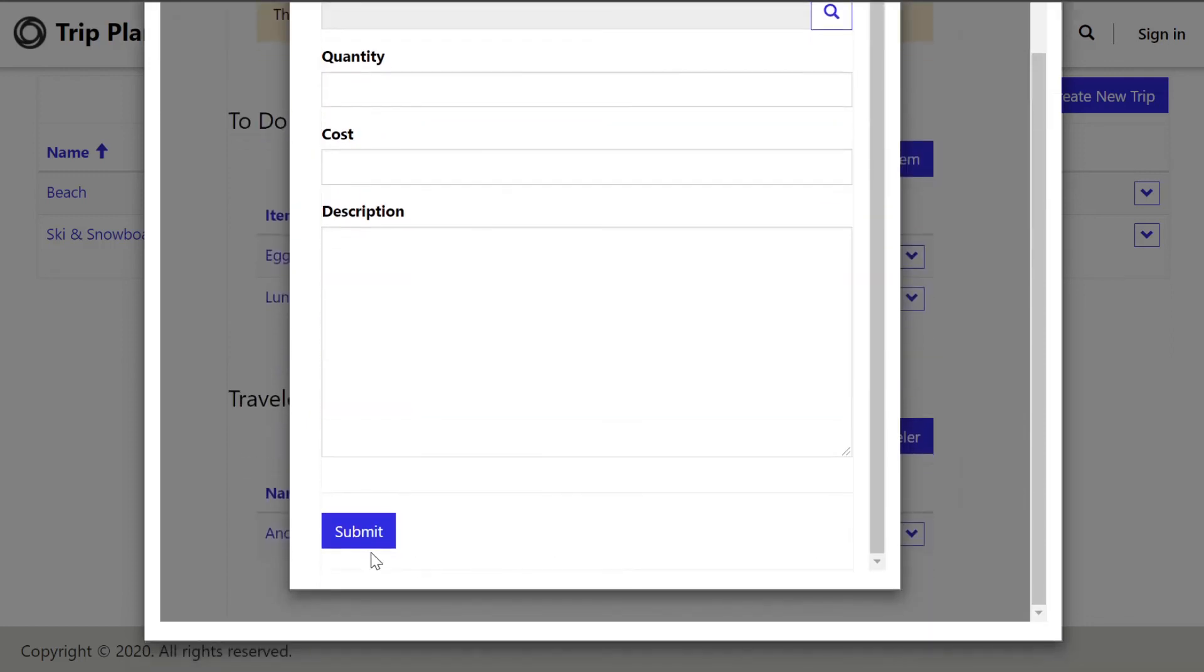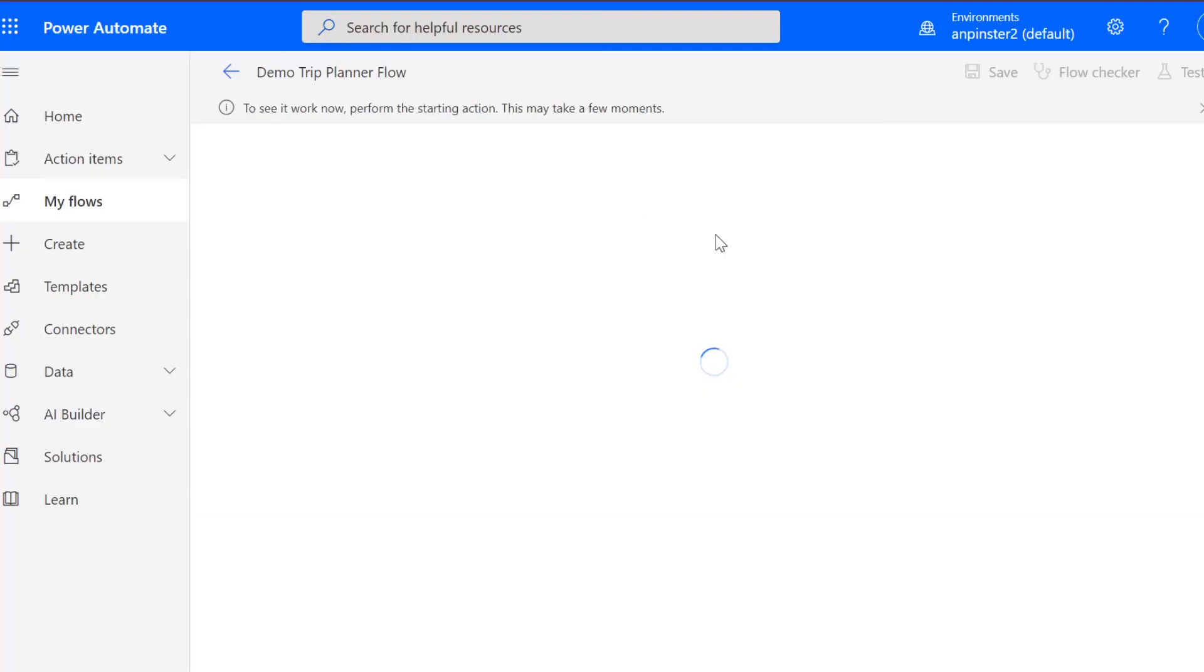Once you've done that, you can hit submit and this will trigger this flow to finish and you will get an email with all of the dynamic information that you've added inside the flow.